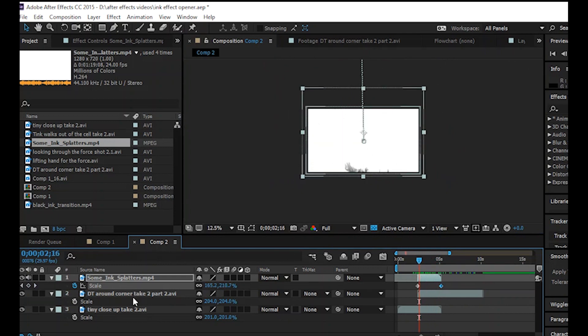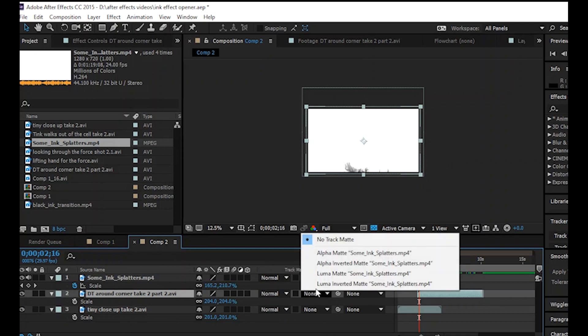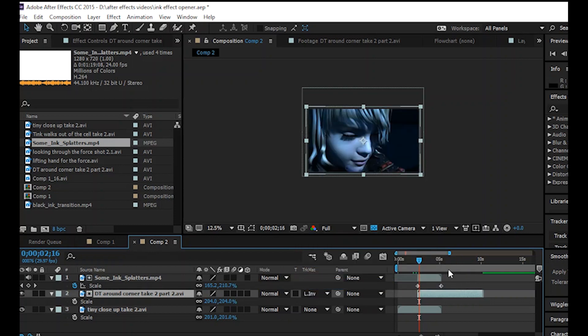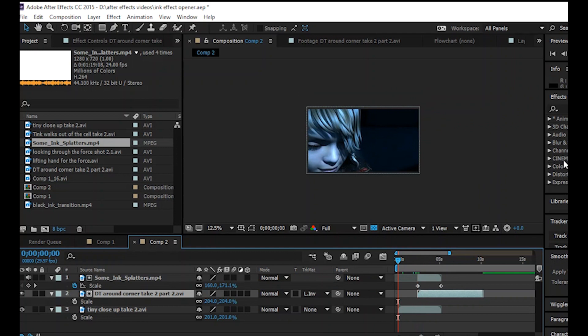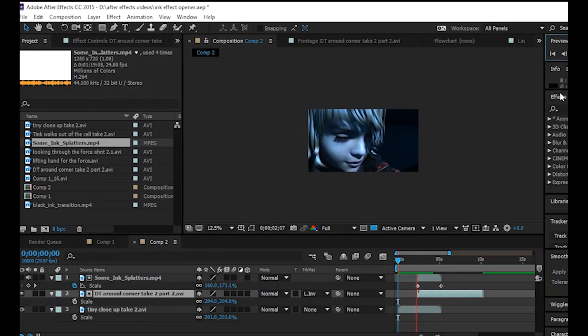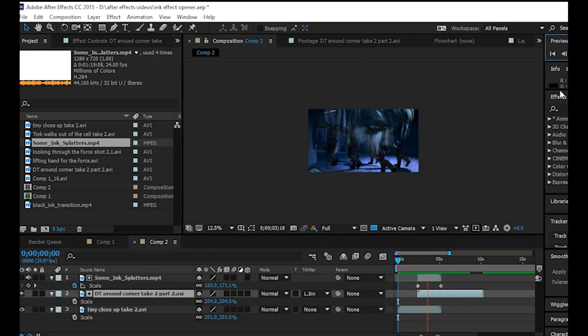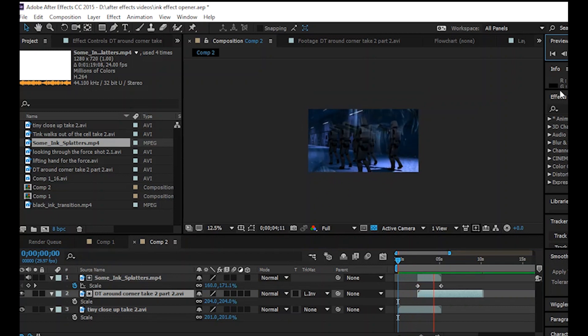Then click on the second clip, which is right here. And then down here where it says None. Actually, the first one to say None. Just left click on there and then click on Luma Inverted Matte. And then it says right here, Some Ink Splatter. And it's done.